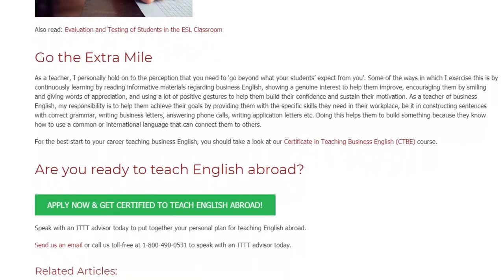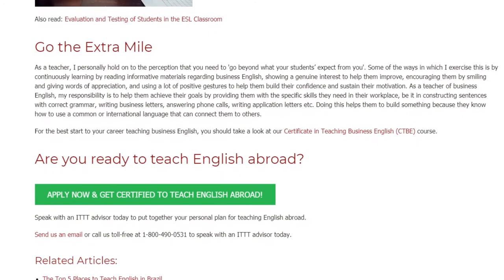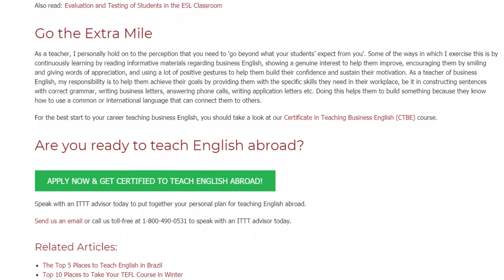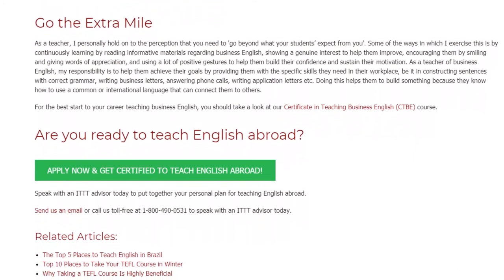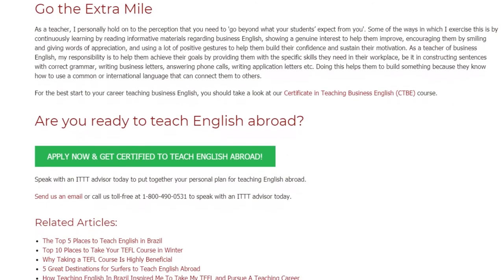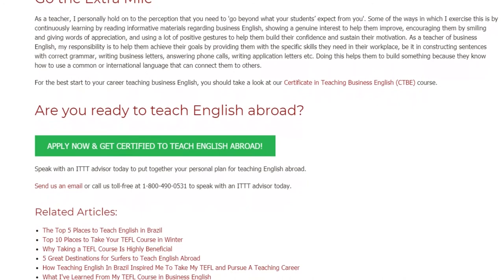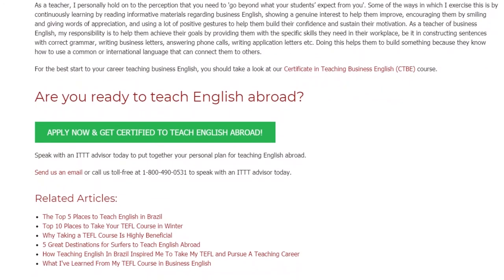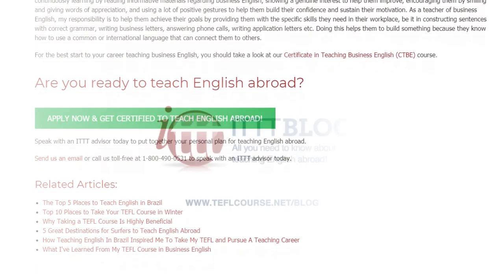For the best start to your career teaching Business English, you should take a look at our Certificate in Teaching Business English course. Are you ready to teach English abroad? Speak with an ITTT advisor today to put together your personal plan for teaching English abroad. Send us an email or call us toll-free at 1-800-490-0531 to speak with an ITTT advisor today.